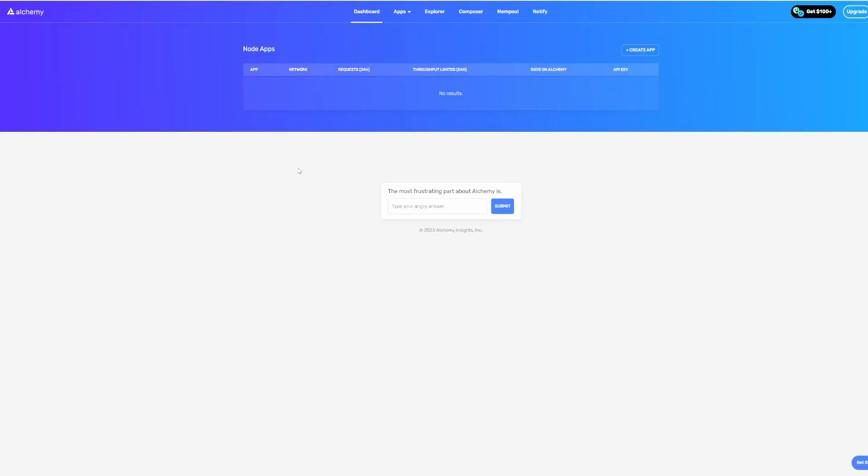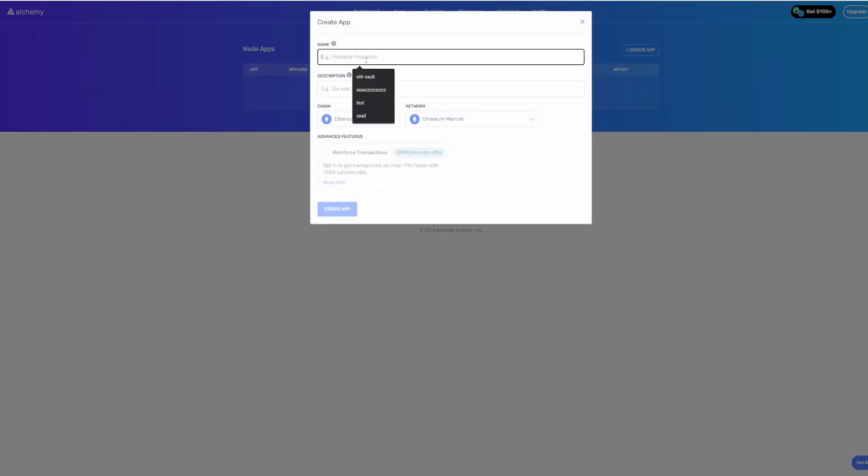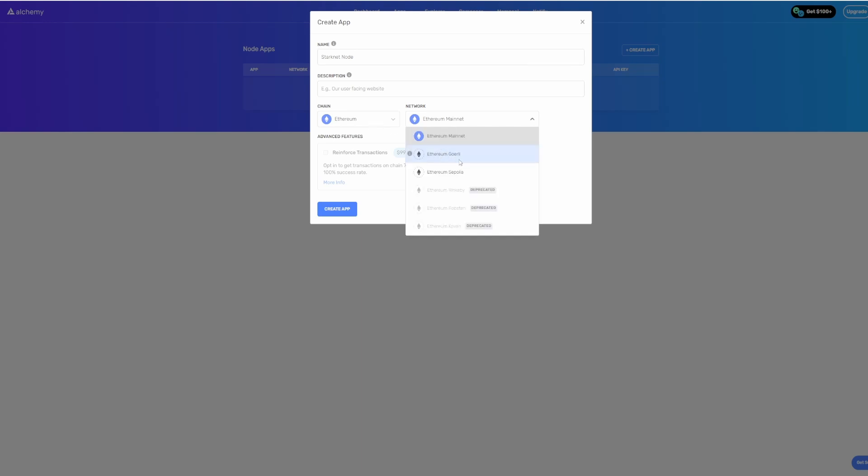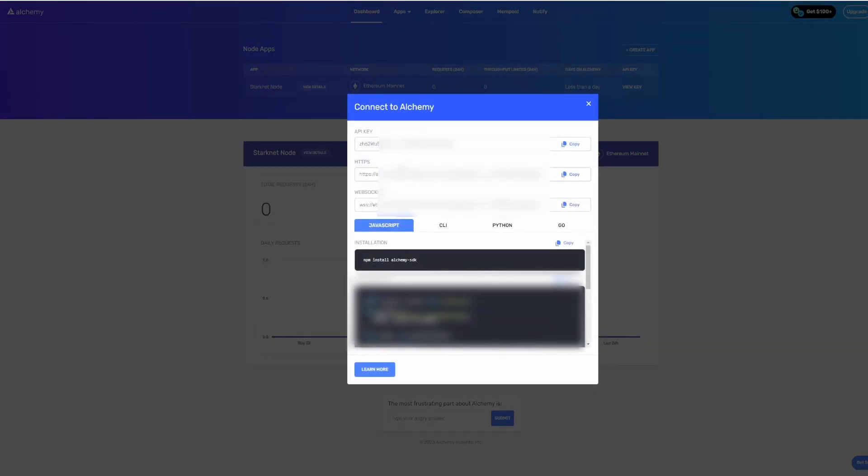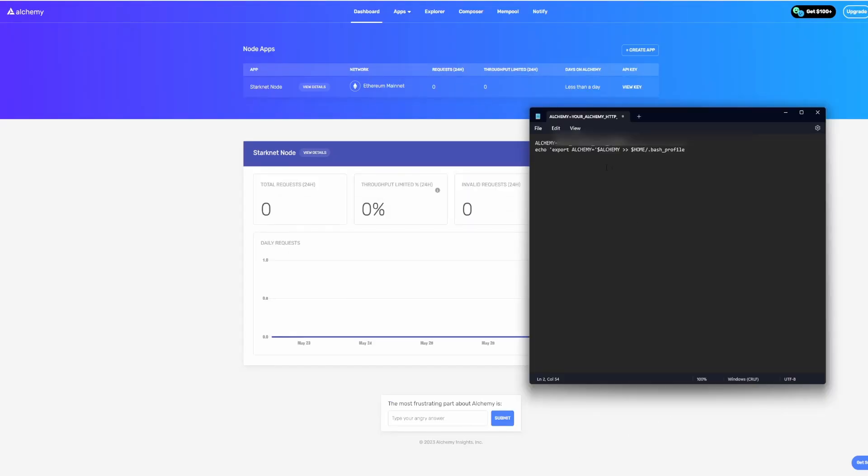Next, you want to go to Alchemy.com. You want to create a free account - basically sign up with Google or any other email account. Click on Create App. Once you do that, just give it a name: Starknet Node. Select the Ethereum chain, and also if you're on mainnet for the network, or you can use Goerli if you want to do it on the testnet. We're going to do mainnet. Once you have that, click Create App. What you want to do is click on View Key and copy your HTTPS URL.